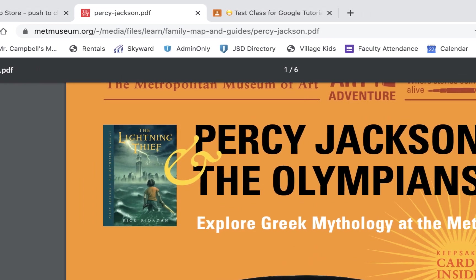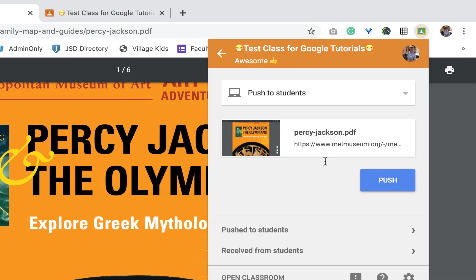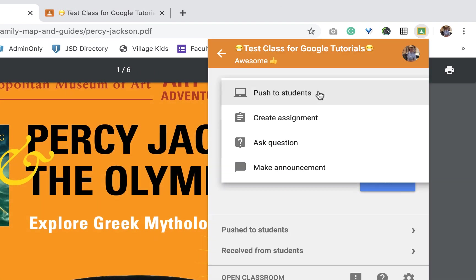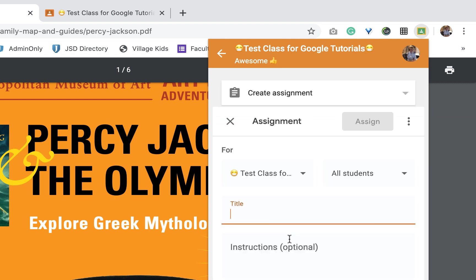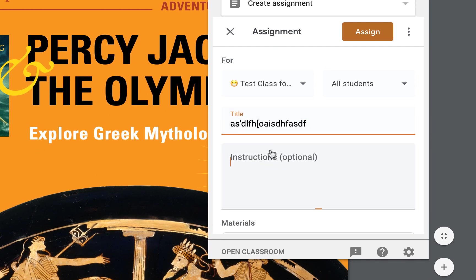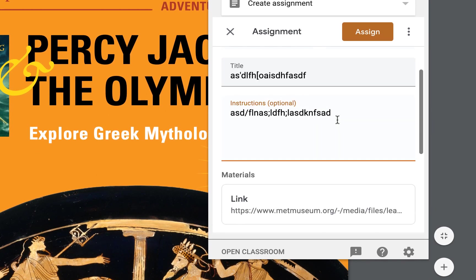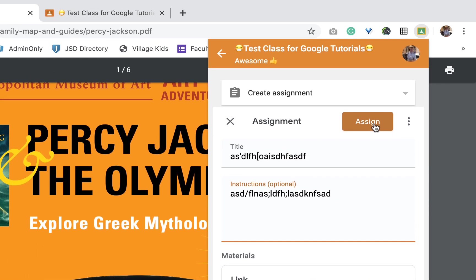And what we can do is we can push this out. So let's go here. And let's say I want to create a little assignment, right? I want them to compare some of the things that Percy describes in The Lightning Thief with what's actually in the Metropolitan Museum of Art. And I want them to come up with a few similarities and differences between what he sees and what he describes and maybe what's actually there. So I would just type in here, type in the instructions here.